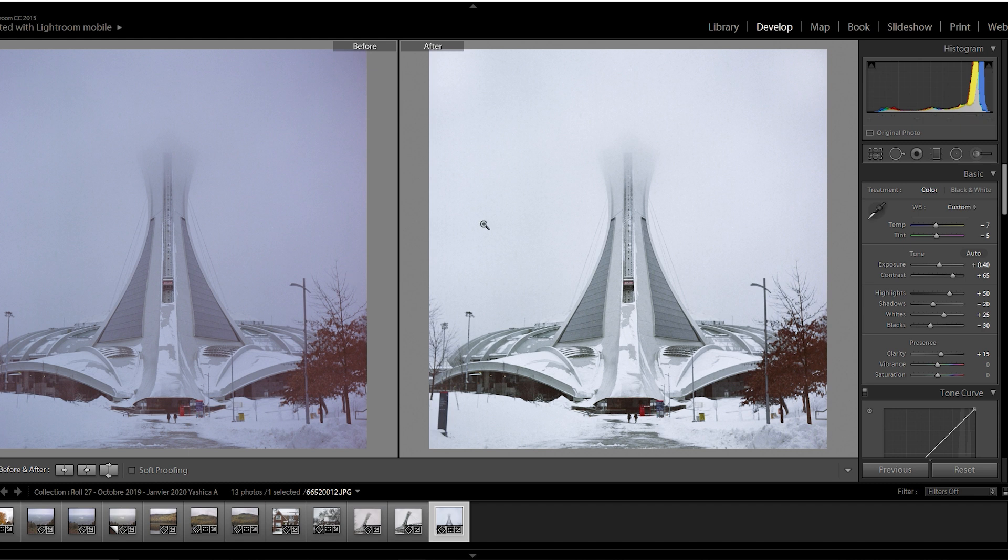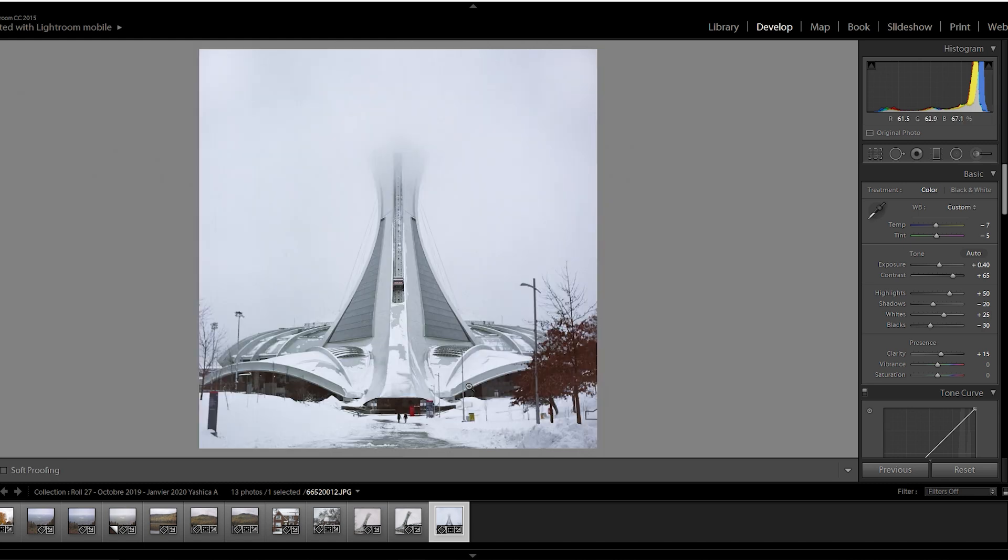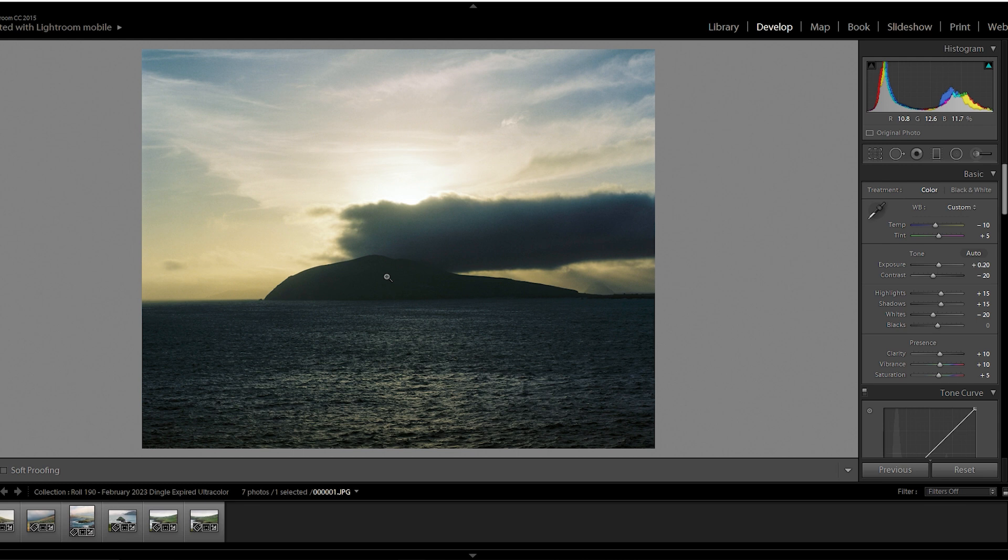I added quite a lot of contrast, plus 65. I also added a fair bit of split toning to cancel out the color cast. But yeah, overall it cleans up pretty alright with a bit of work.